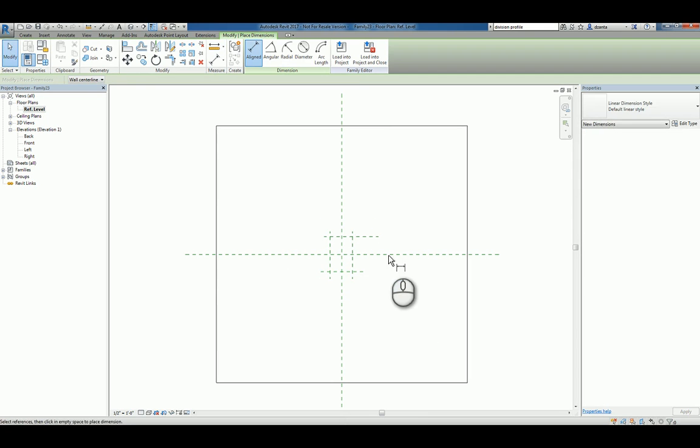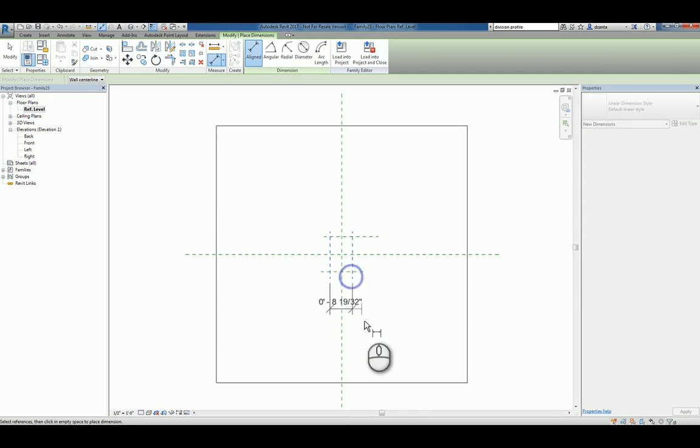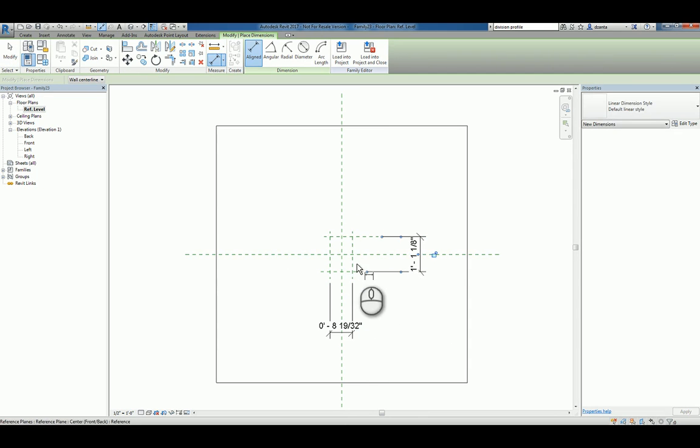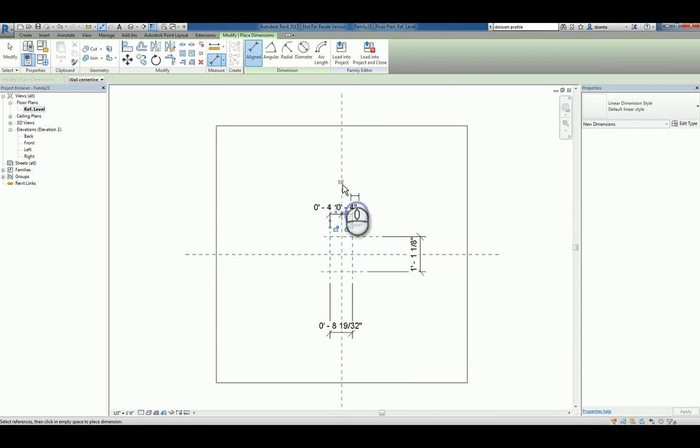We'll create some dimensions that define the width and the height, and we'll go ahead and specify equality conditions for the width.